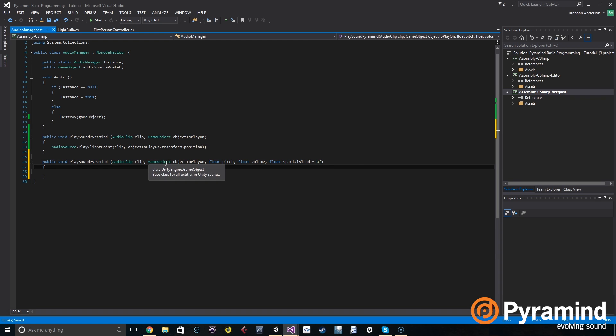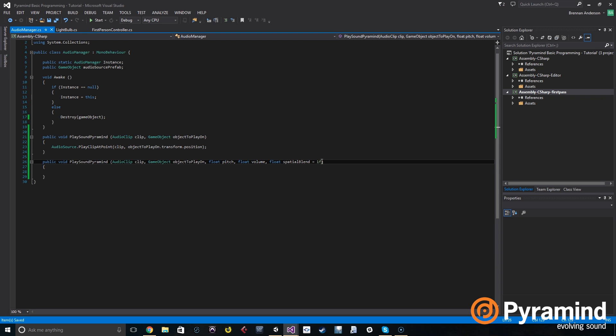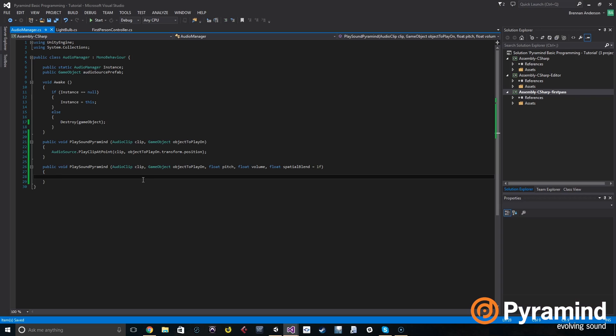And we're going to set the spatial blend to default to one f. So what that does is it makes that final parameter optional. So when you call this method, if you don't put any data for spatial blend, it will automatically set it to one. If you do put in data, then it will override that default value and put it to whatever you want it to be. Up above we have a public game object field called audio source prefab.